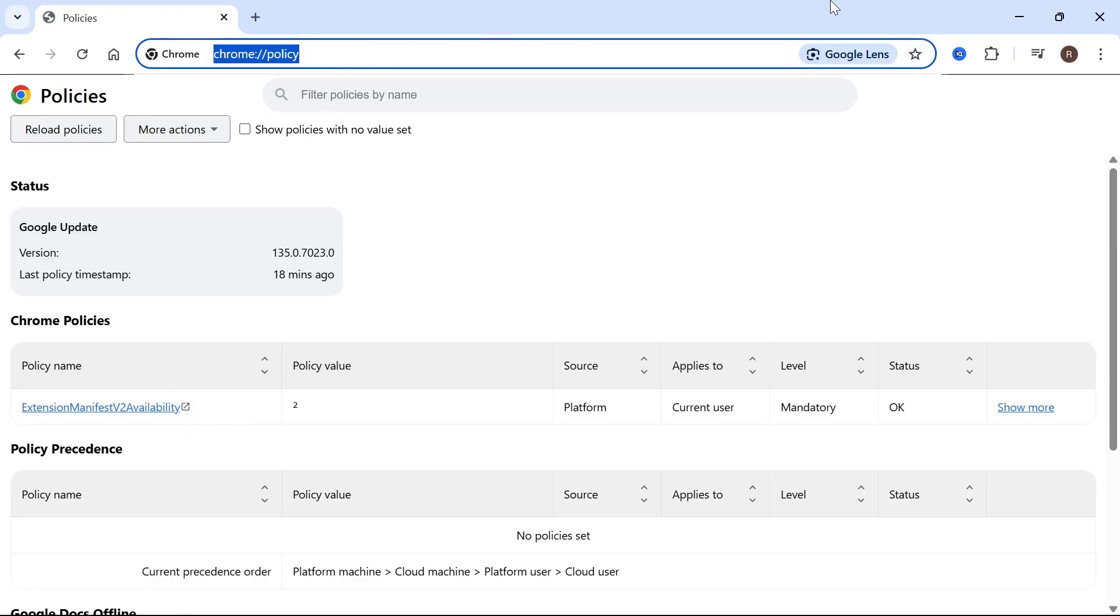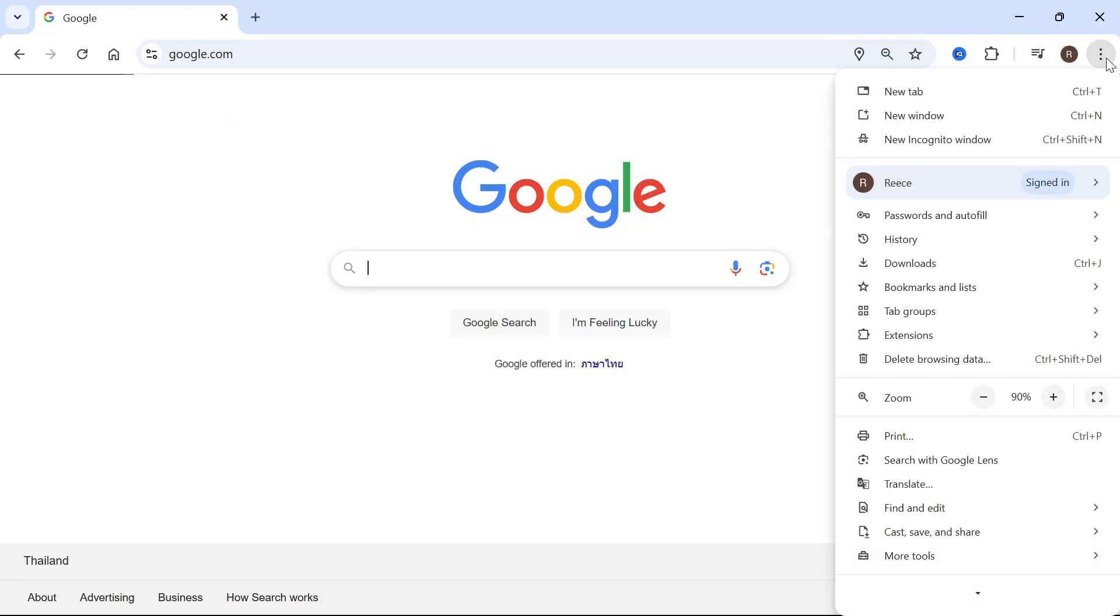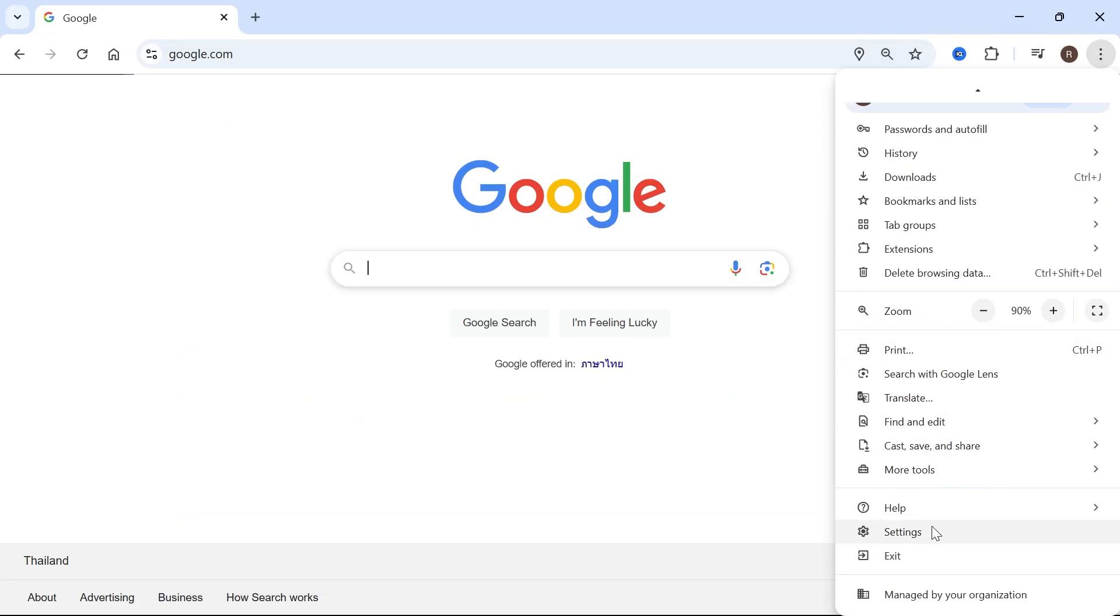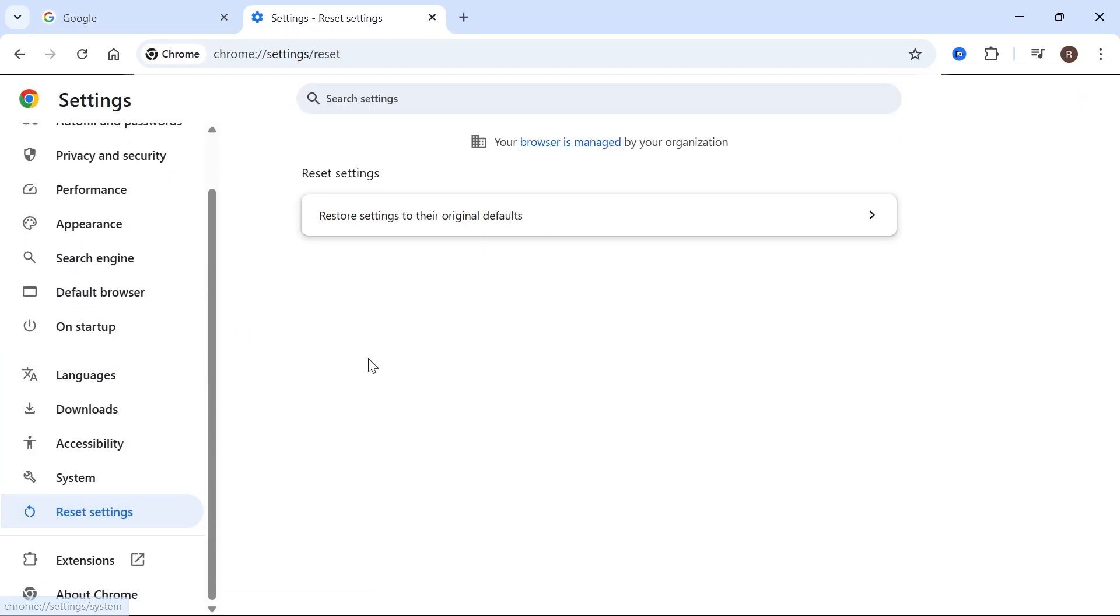the first thing we need to do is click back on these three vertical dots, scroll down to the bottom of the page and click on settings. In the left-hand side, select reset settings and click on restore settings to the original defaults.